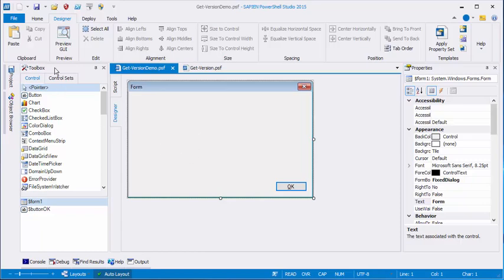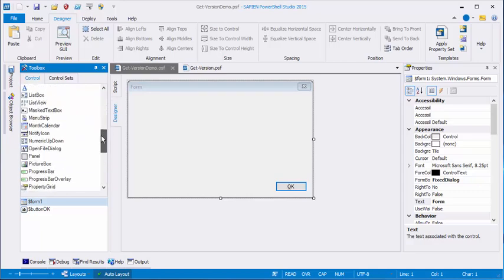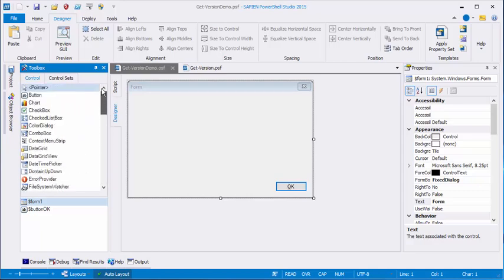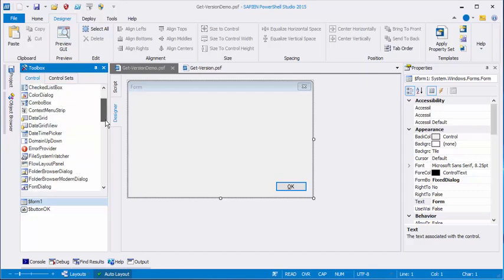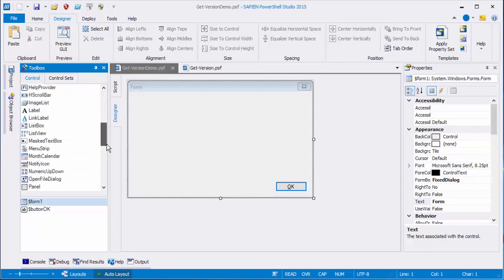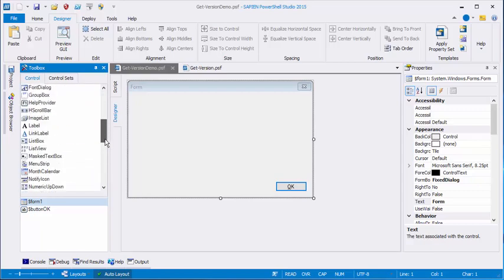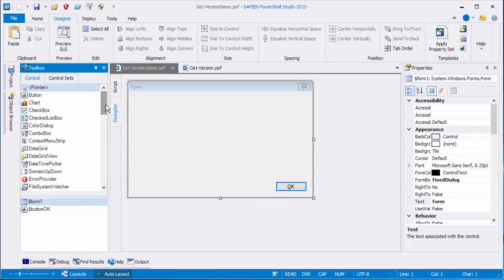I'll go to my Toolbox, and in the Controls section, I have this list of all the different things that I can put on my form. They're called controls. There are buttons and checkboxes, data grids, and calendars, and panels, and all sorts of things. It's like a toy box.